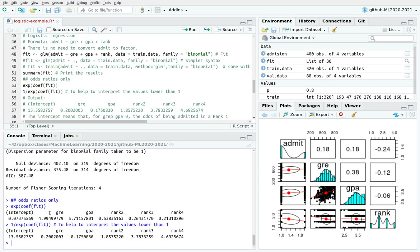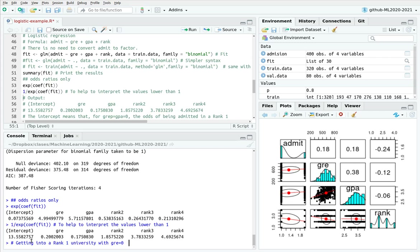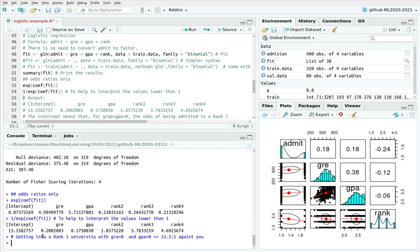A pro tip: whenever you see an odds ratio below 1, I advise you to take 1 divided by that number so the interpretation is much clearer. The intercept coefficient of 13 means: if you want to be admitted to a rank 1 university with GRE equals 0 and GPA equals 0, these are the odds ratio. Taking 1 divided by the exponential, getting into a rank 1 university with GRE=0 and GPA=0 is 13.5 to 1 against you.